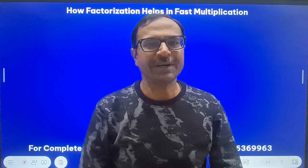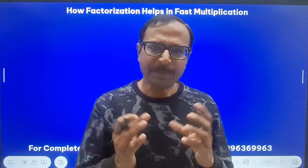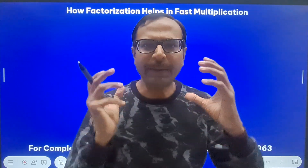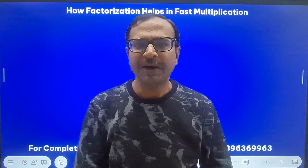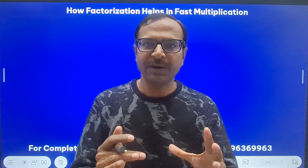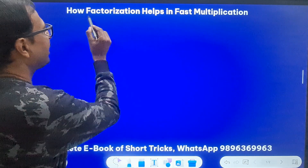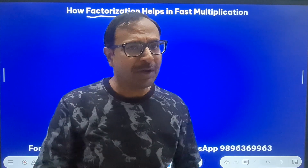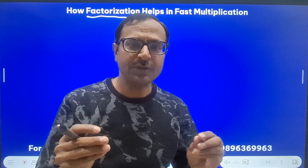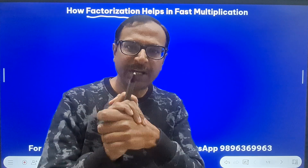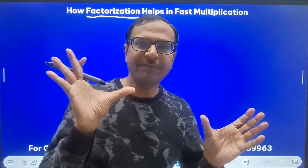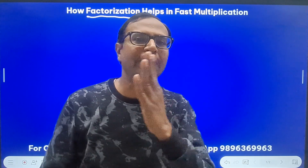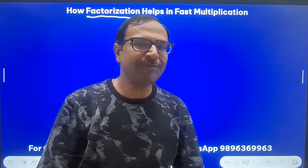Hello friends, welcome to Suresh Agarwal's mathematics shortcuts. Some tricks in multiplication are rarely used but find so much applicability in many problems. One very prominent trick I use is factorization — breaking a number into its small factors. In mental maths, this trick finds so much applicability. I'm going to do a five-digit number by a five-digit number using this trick, so watch the entire video to learn something very useful.